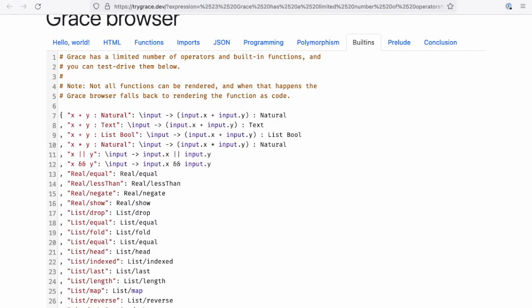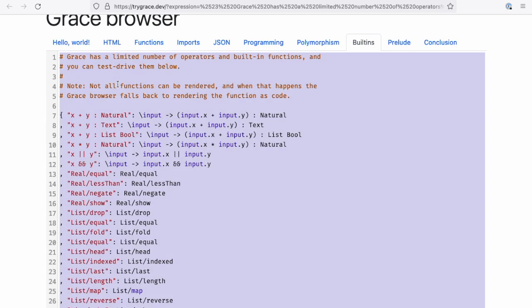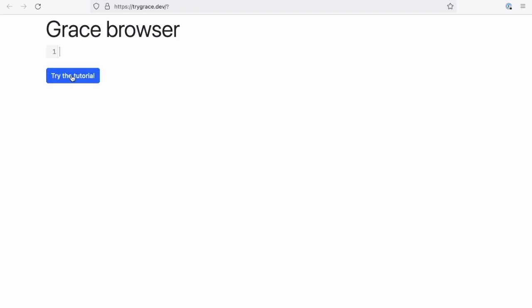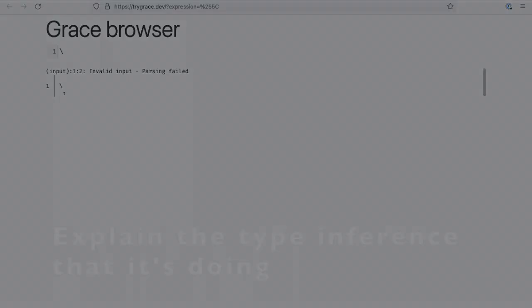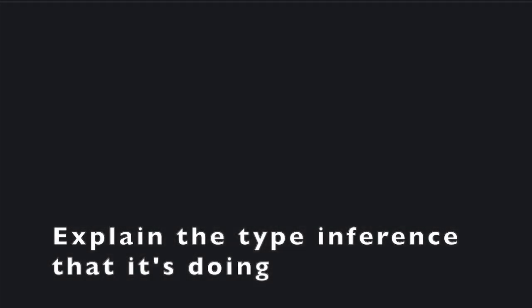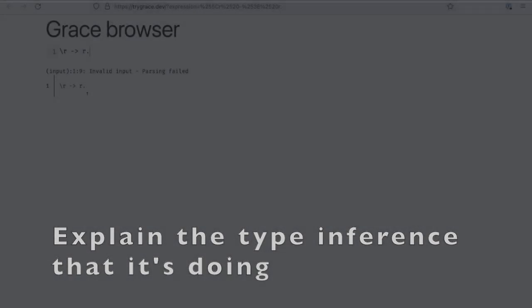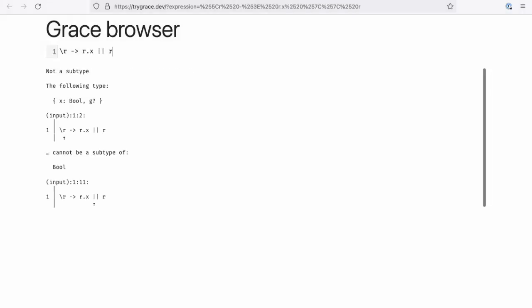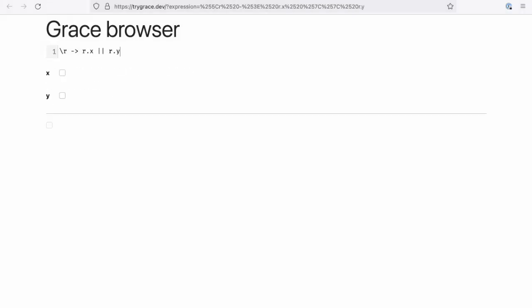Yes. So Grace is a language that supports both row polymorphism and polymorphic variance, so it can do pretty sophisticated inference on expressions. Oh yeah, go ahead.